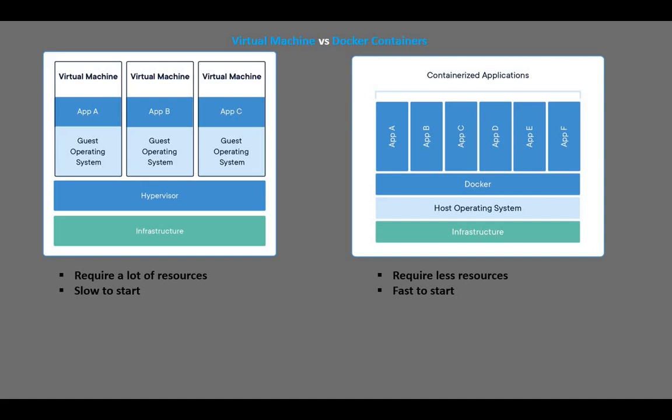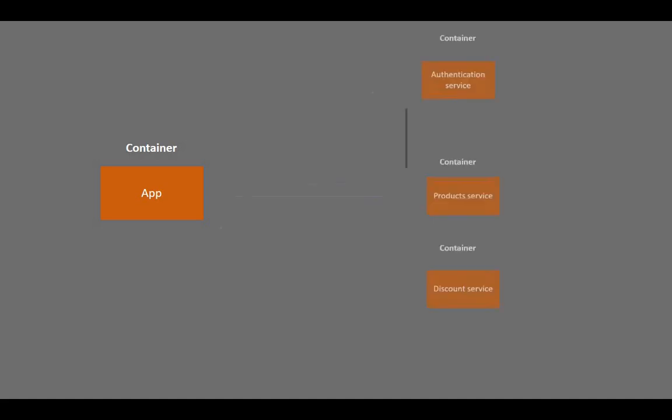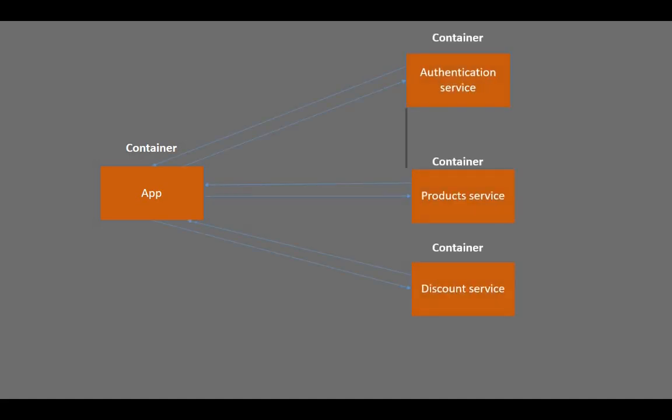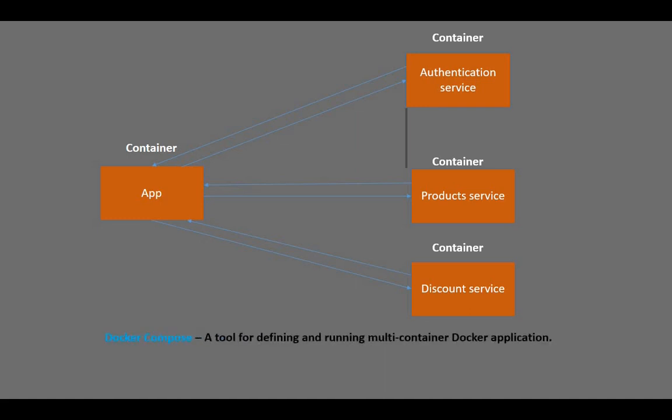Docker containers are also favorable in modern software development, where a big application is spread into small microservices. The app can be lightweight and then it can make calls to other independent microservices to fetch information or get them to process something. Each of these microservices can run on a Docker container, making the development of applications easy. Docker Compose is a tool used to run multiple Docker containers for an application.